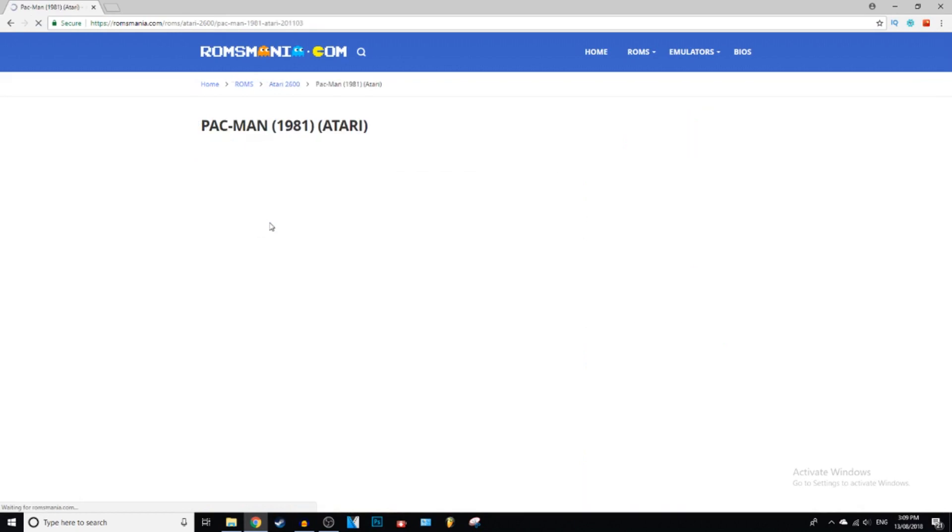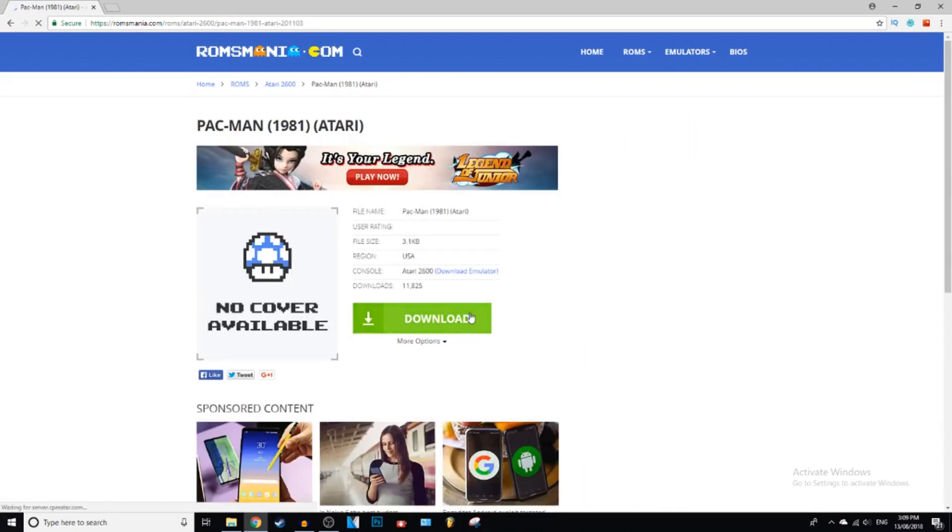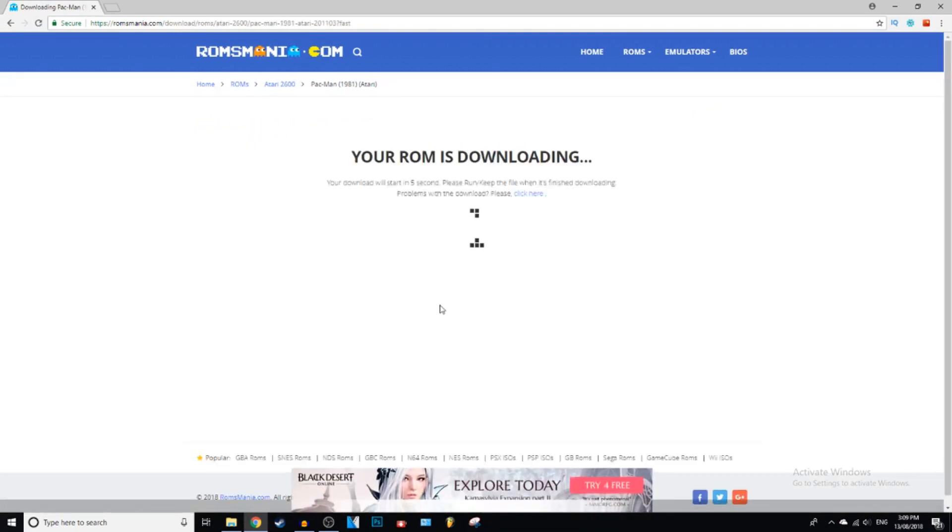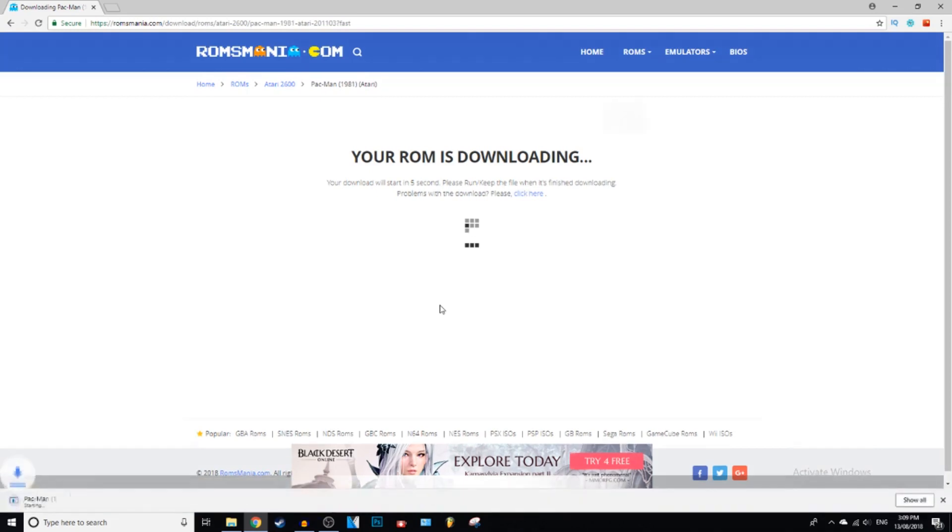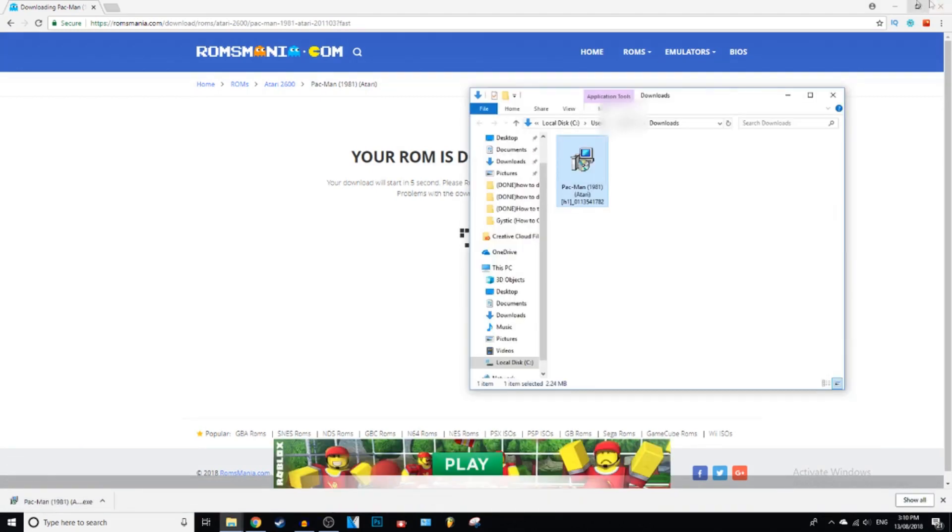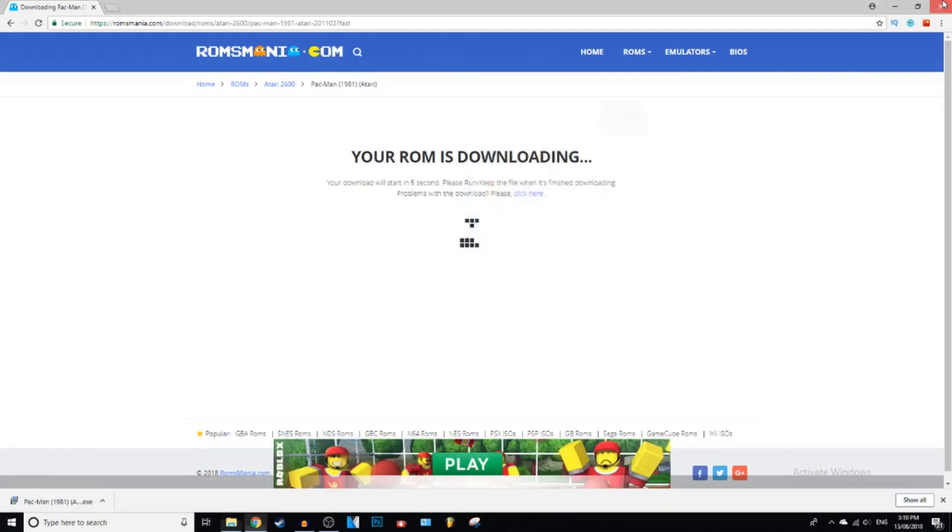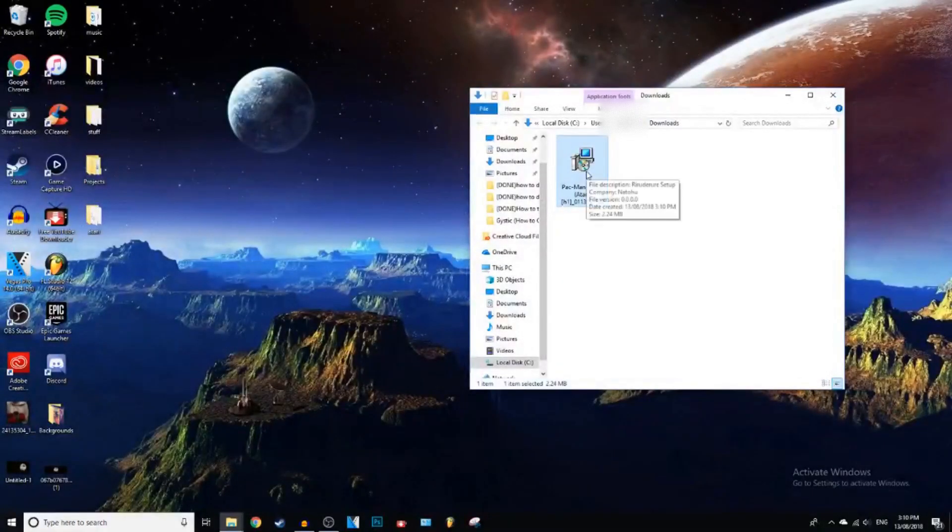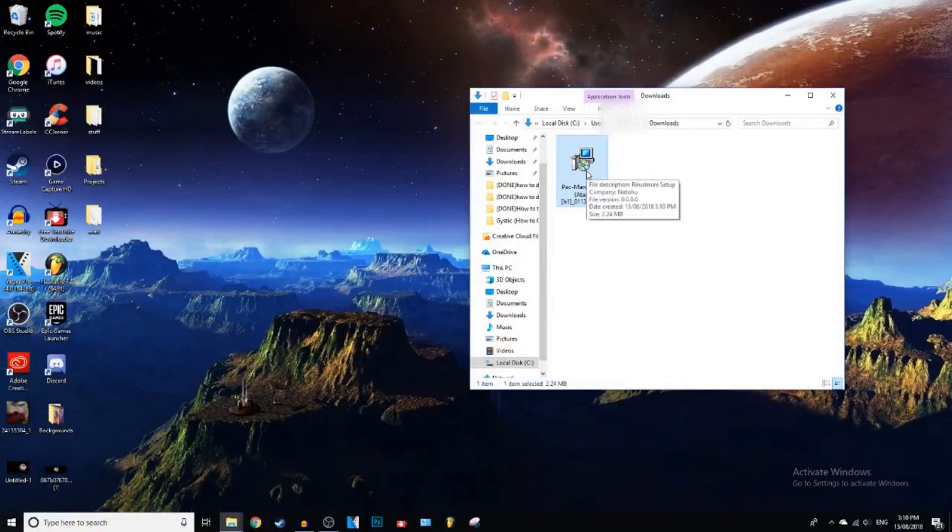So we're just going to download the Pac-Man one for now. Click on Download. Shouldn't take too long because these Roms aren't that big because they're old games. I'm going to click Show in Folder. Exit out of this. We're going to double click on this.